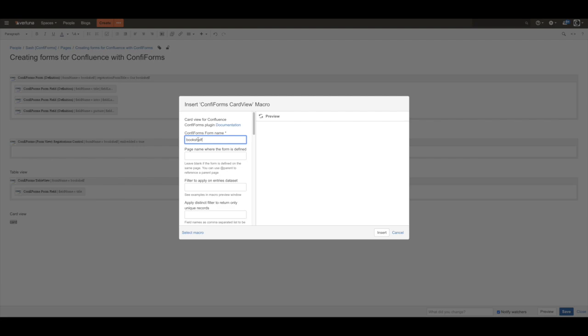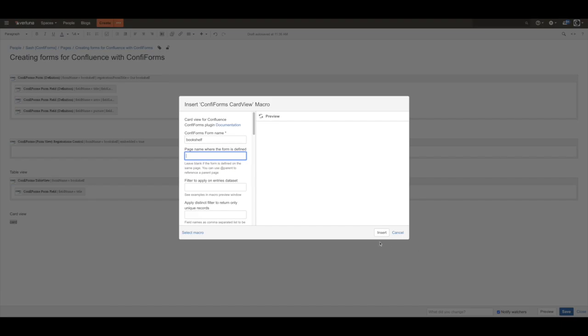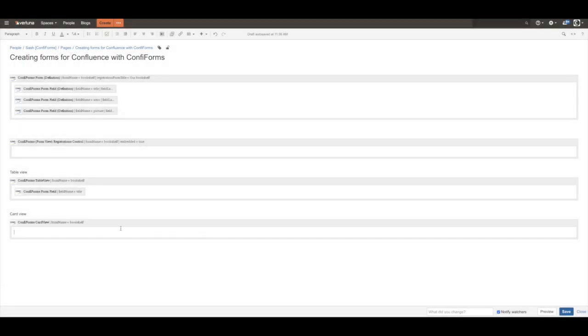So we reference the form. We can skip this because our form is on the same page. If you are building your views on a different page, then you need to tell what form to use and where it's located. So here you can show only pictures.